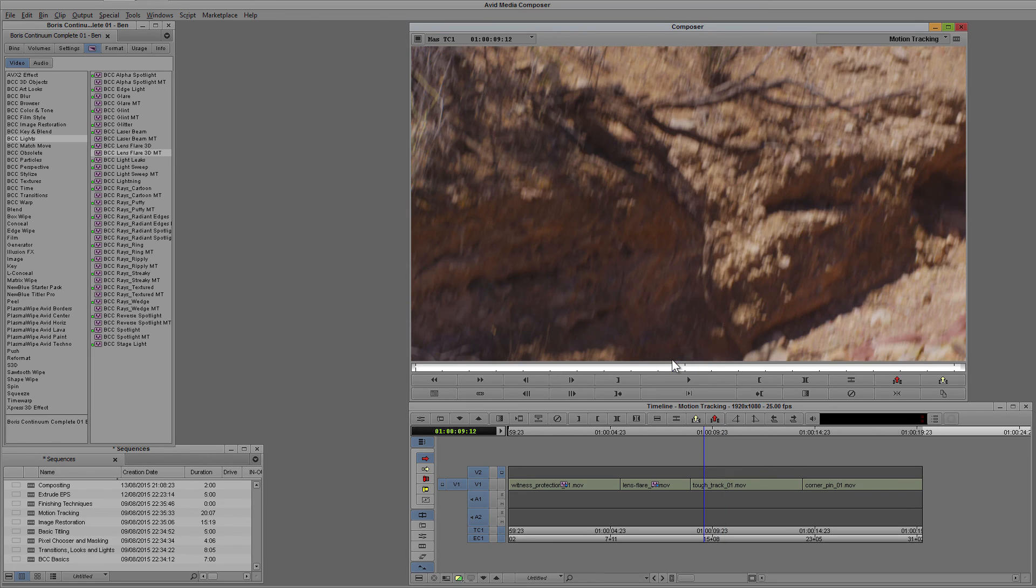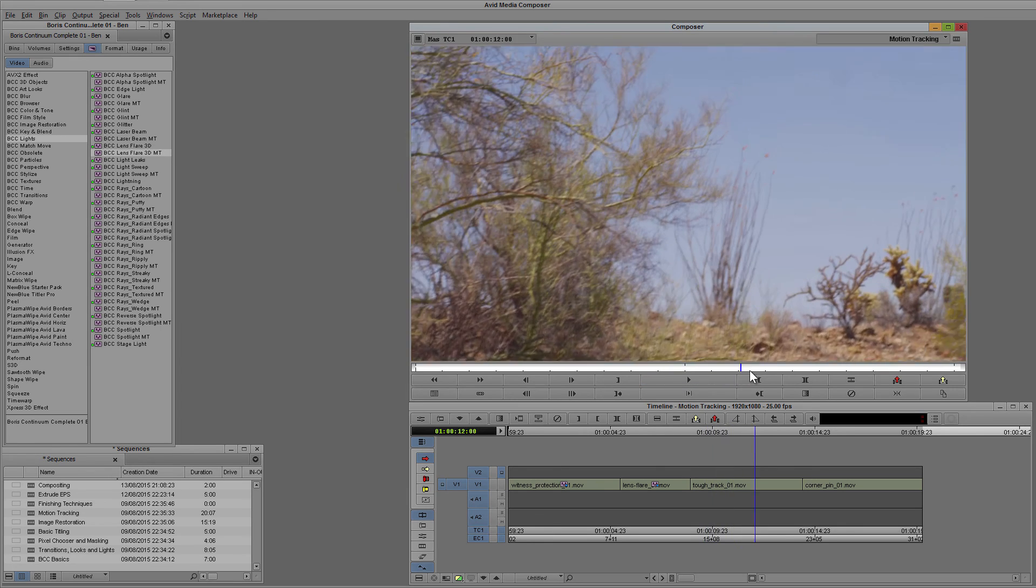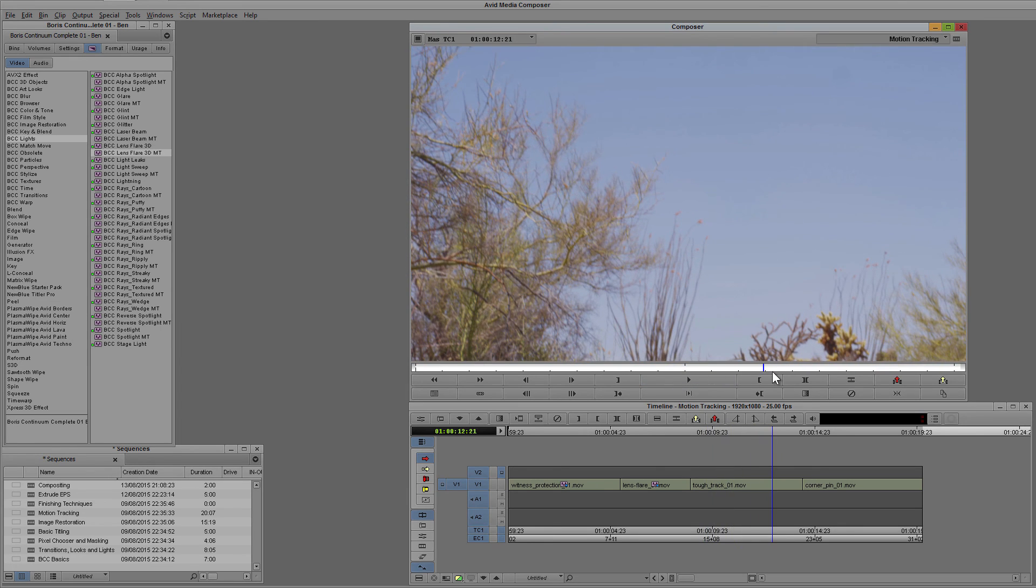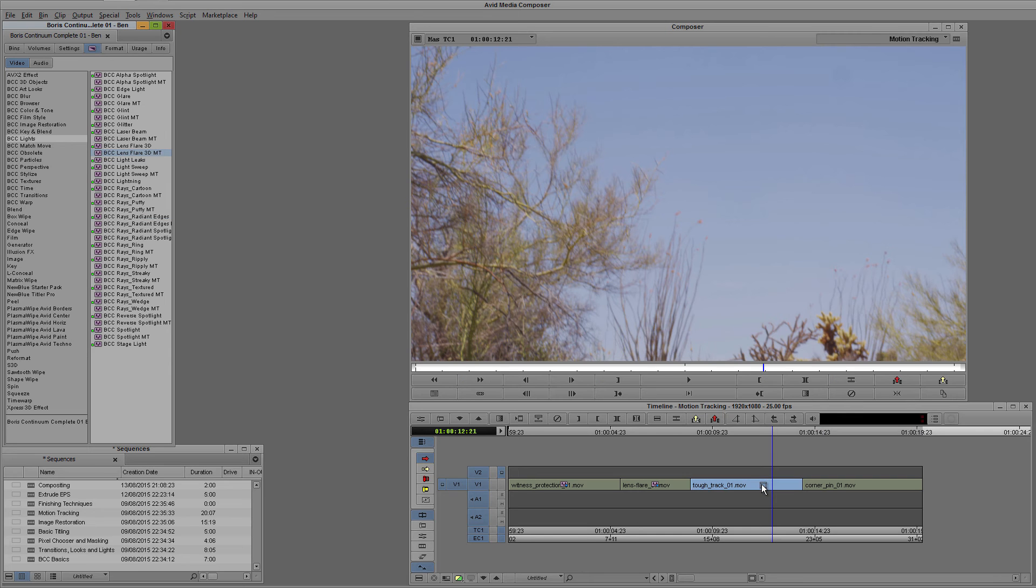Now starting with Boris Continuum Complete version 10, we've got a whole new option available to us in the form of Imagineer Systems Mocha built directly into BCC plugins, and let's have a look at how that would work with our lens flare 3D here.